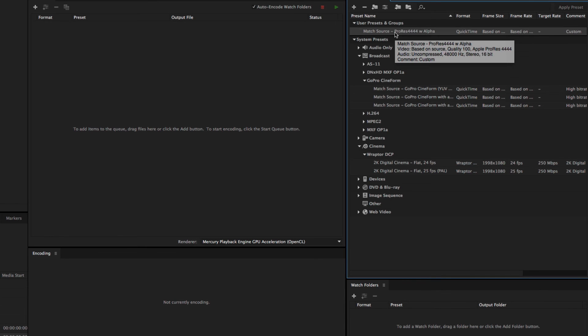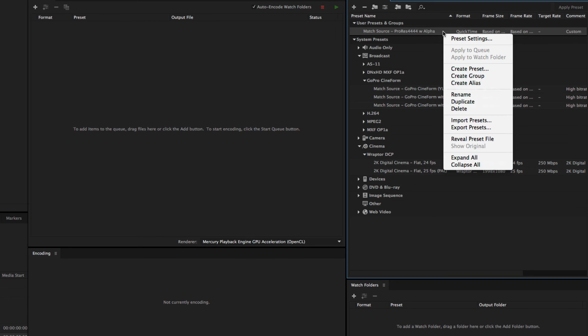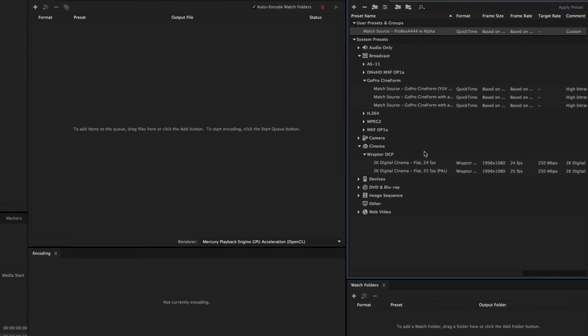And you do that by coming up to a preset that you've made, and you can just right-click and hit Export Presets. Of course, you could do that with multiple presets as well.